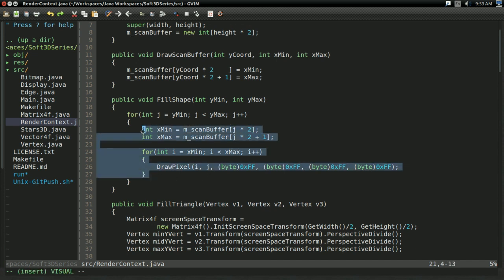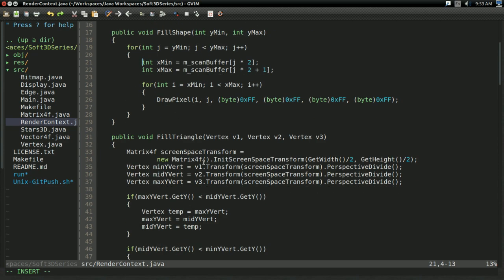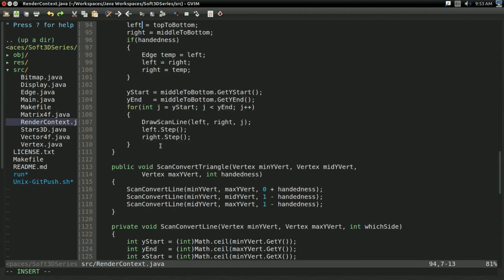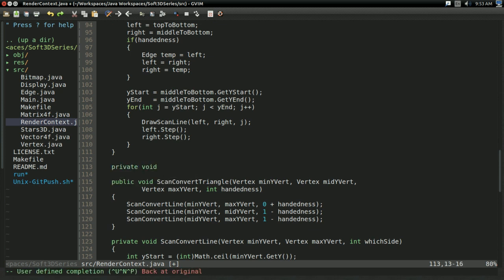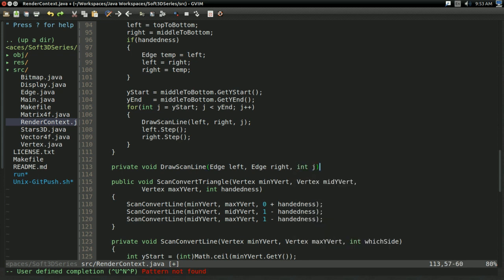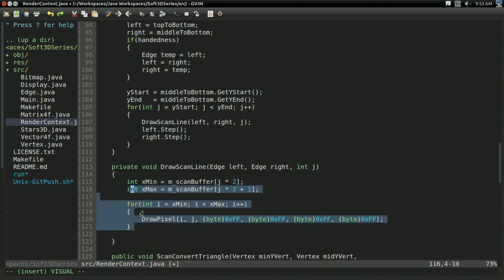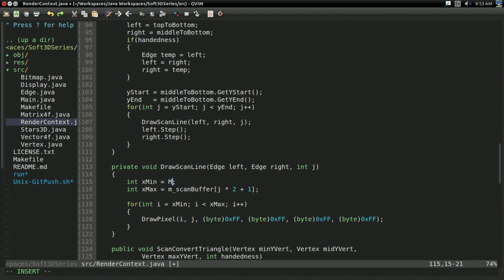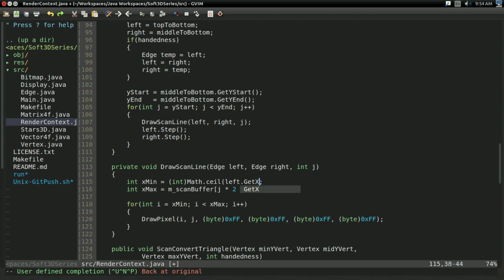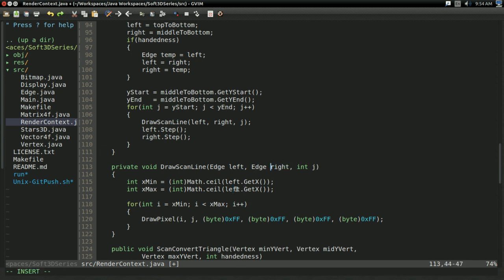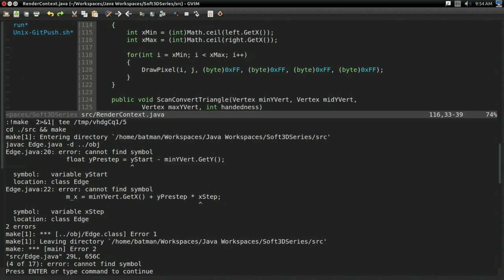So all we have to do to finish this up is implement this draw scan line function. Now, the draw scan line function is pretty much just this. This is the inner loop of the fill shape function. That's all we need to do here. So under scan triangle, I'm going to have private void draw scan line. Taking in edge left and edge right, and int j. And it will be doing just this. So there. And the only difference is we're not getting the x values from the scan buffer. What we're going to be doing is int math.ceil because that's our fill convention. And we're going to be doing left.get x. And because we're updating left and right to have proper x values for every scan line, this should work out just fine. And x max is going to be the right. So there. And now with that, we should be able to build and run.